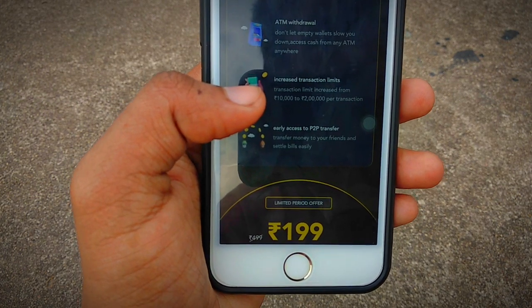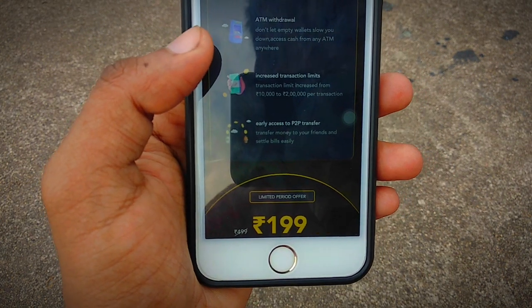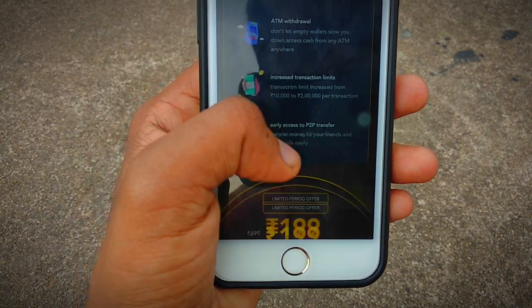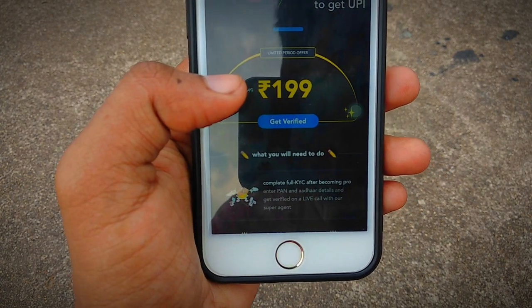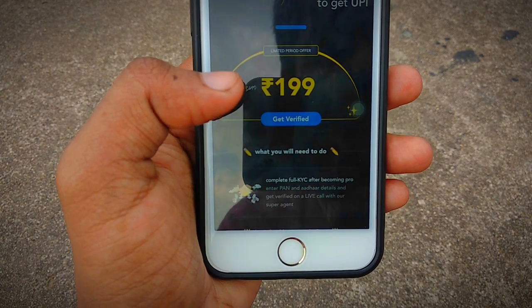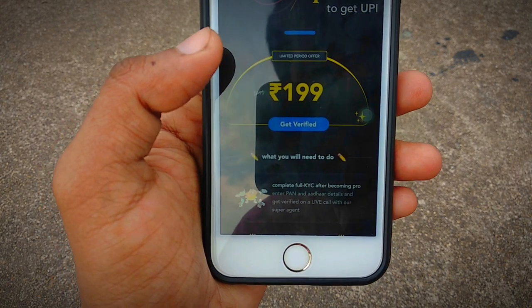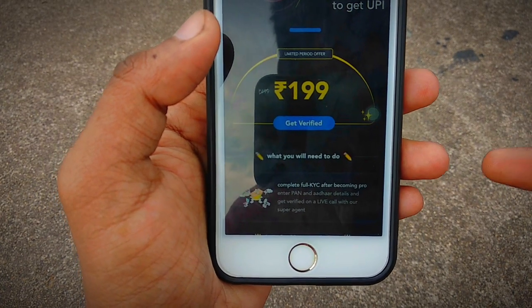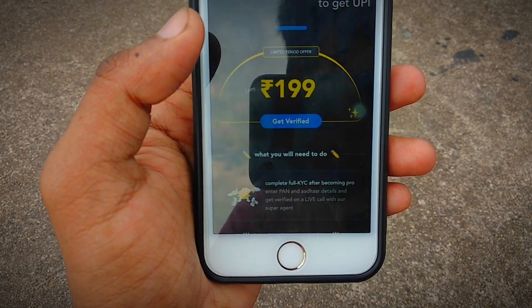If this video gets a lot of views, I will try to make a full detailed video on this. So this was the video on how you can choose a core UPI application for teenagers. If you want a full video on this, please leave a comment. Thank you, see you next time.